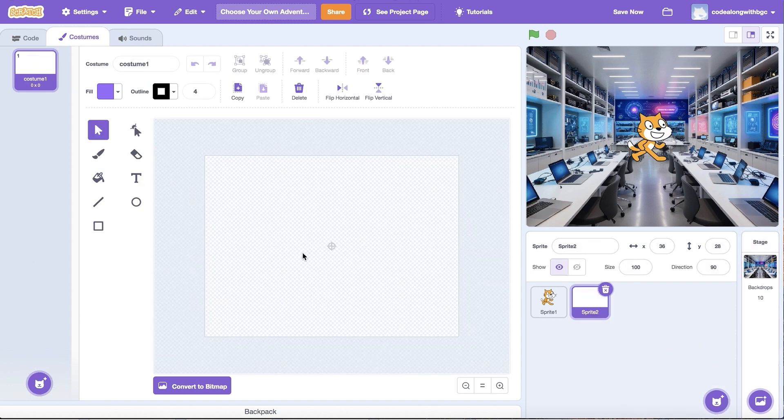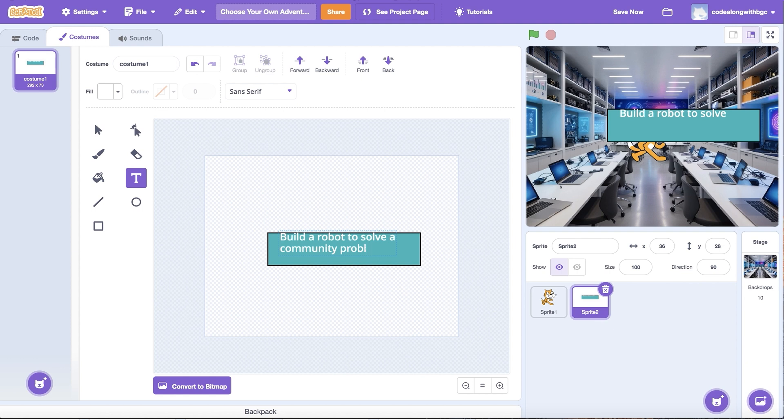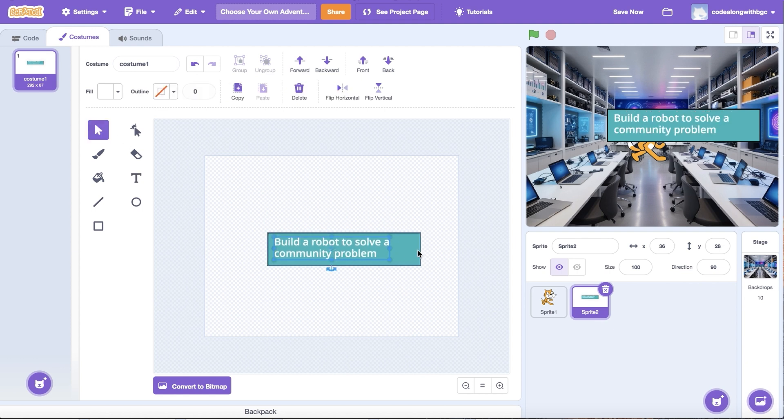Now I have a blank canvas to create on. Select the text tool and then click on the center canvas to place the text. I'm going to type build a robot to solve a community problem in the text box.